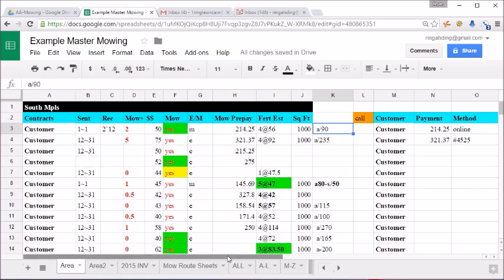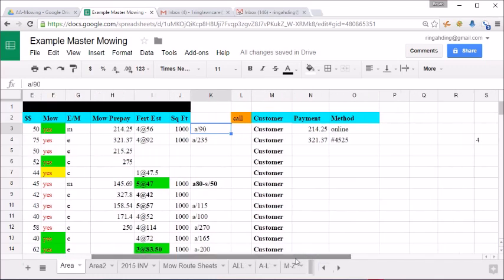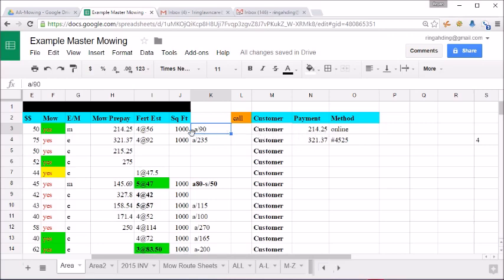Now, once they send the service agreement back with a check or online payment or a credit card, I have this set up right here where it helps me keep track of it. When I haven't seen a customer's service agreement signed back yet, I'll have this here to signify how did I get ahold of this customer?